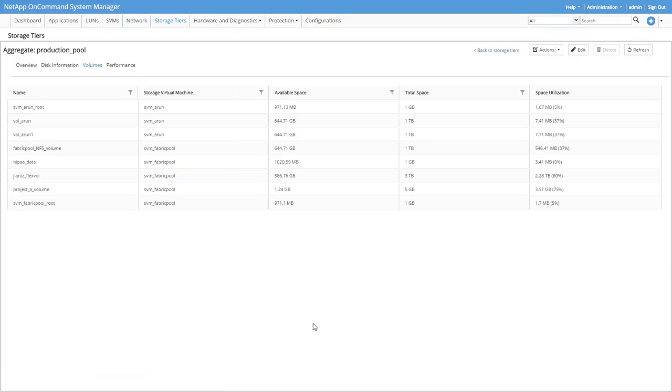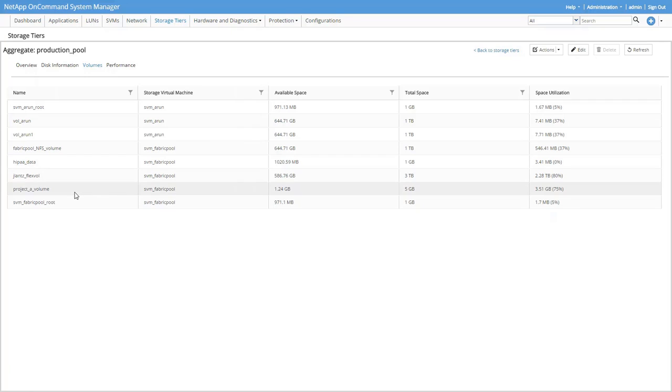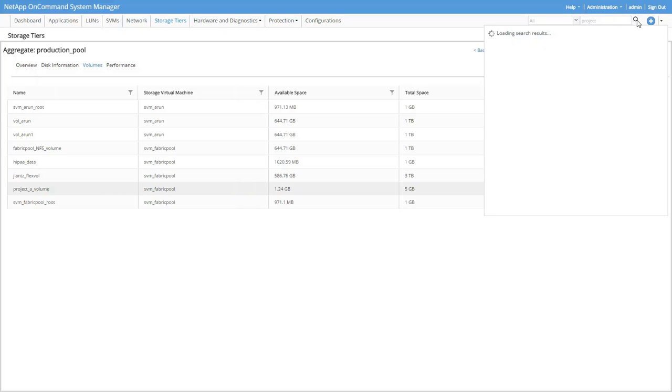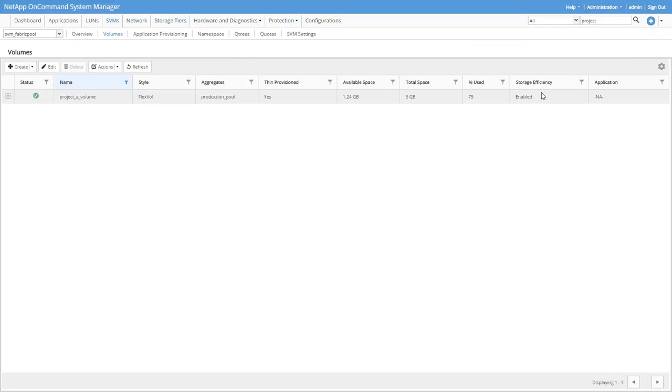In this example, the data in this volume is from a completed project. We have no plans to touch it anytime soon, maybe ever, but we need to keep it just in case. Rather than using space on our AFF system, we want to move it all, not just the snapshots to the capacity tier. Let's have a look at this volume and move it.